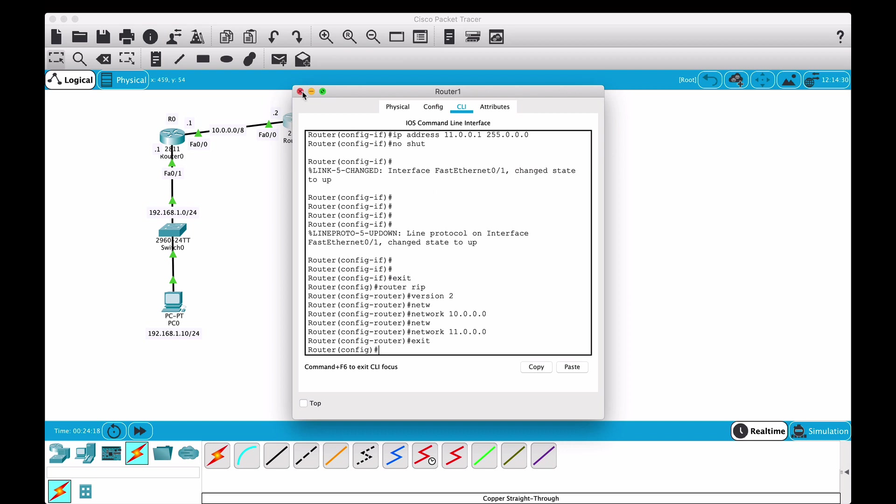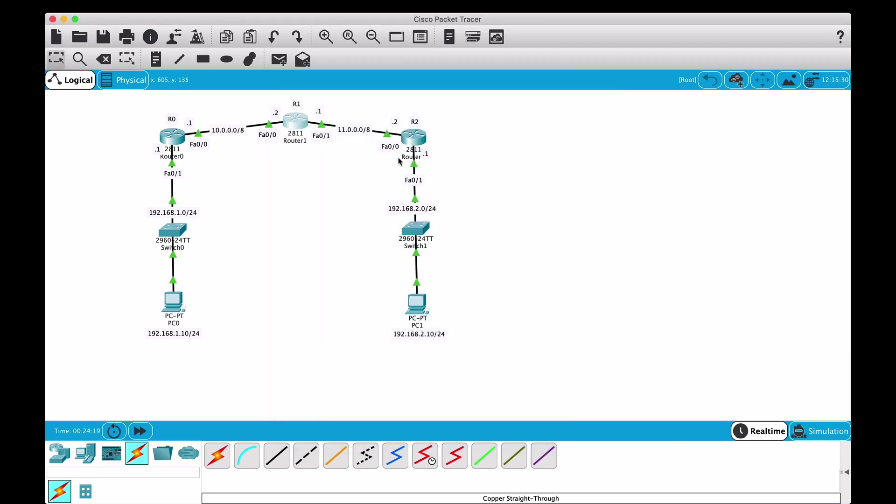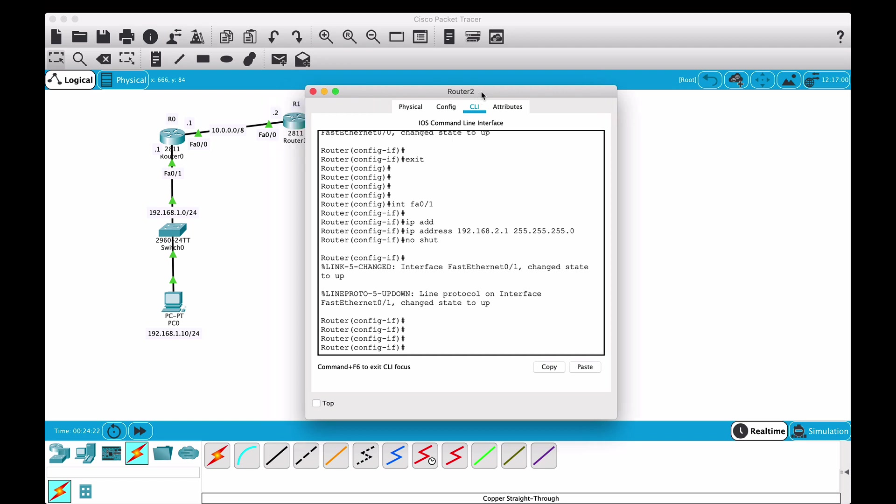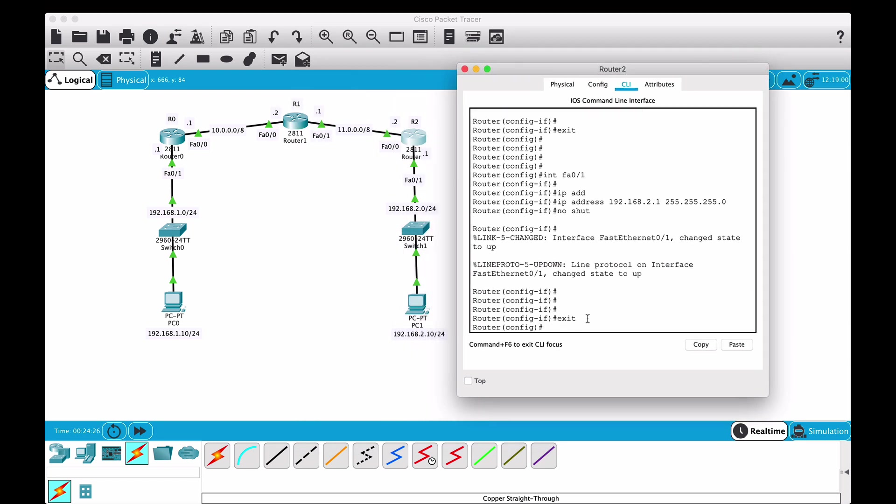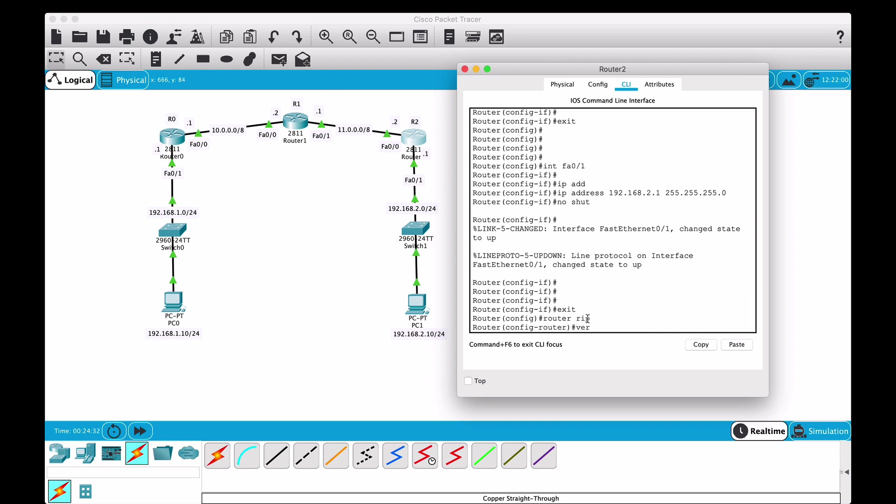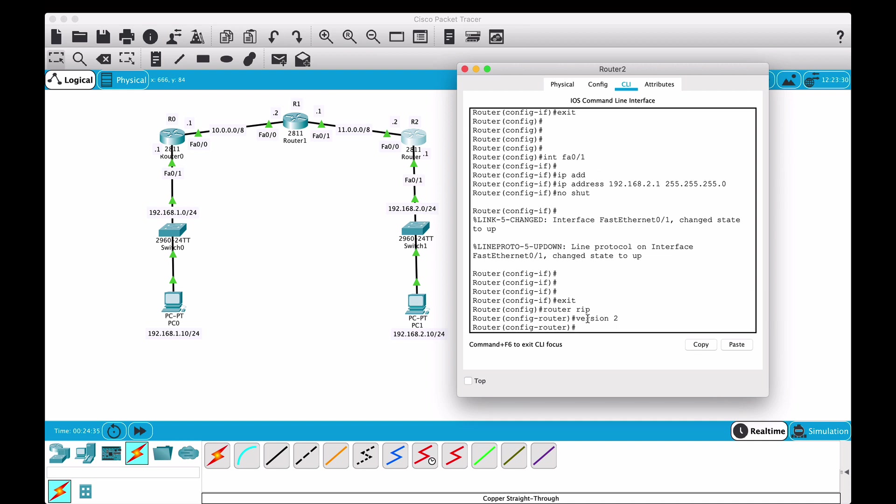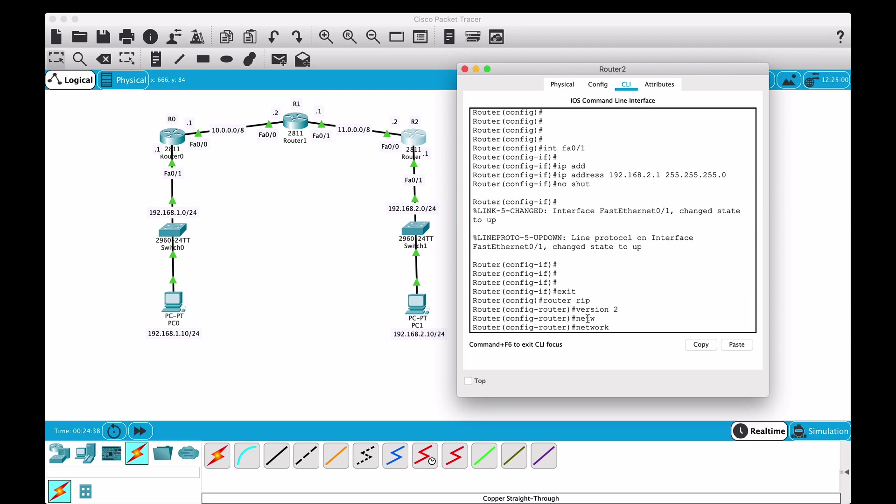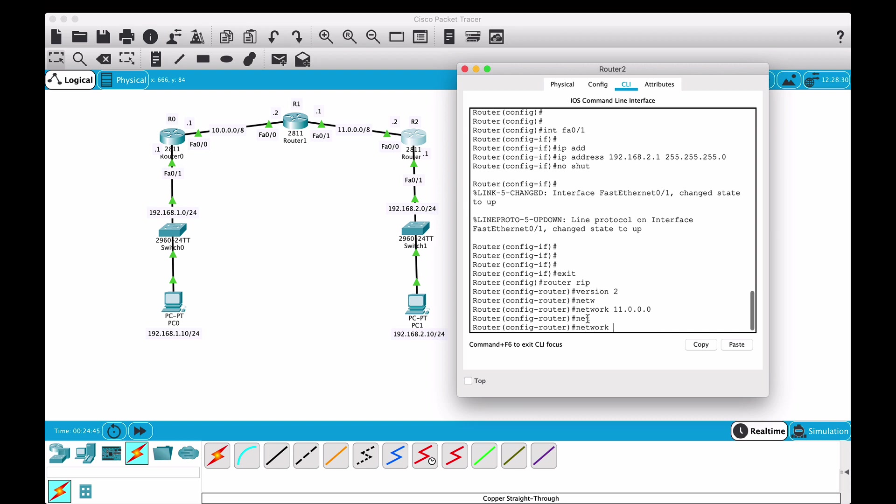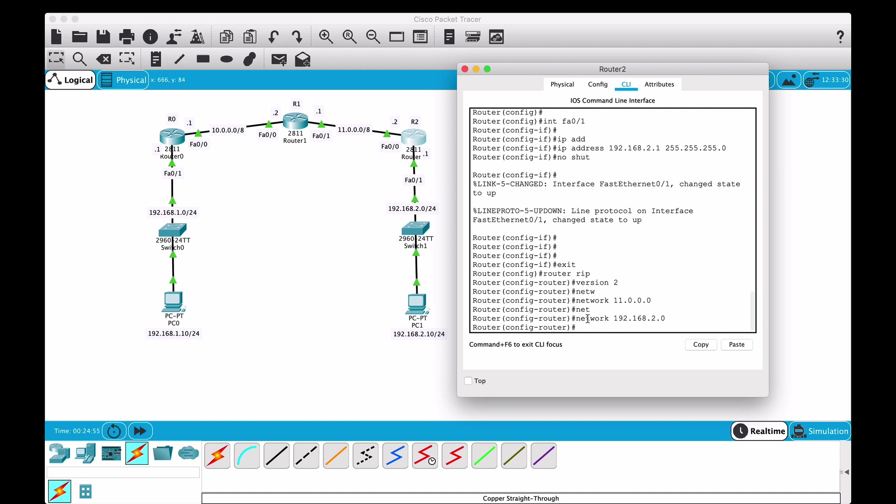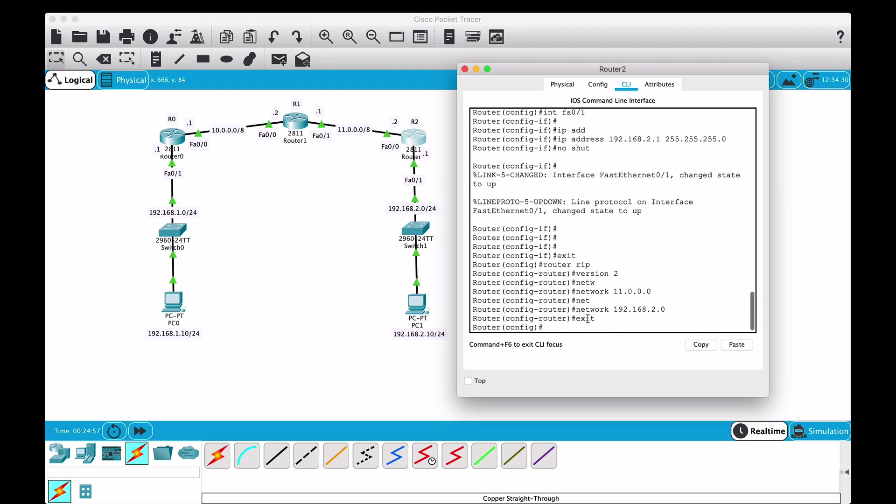We have this configured. Now let's go to router 2, the last one. We'll exit out of this interface configuration, then we will say router rip, version 2, and network. So network 11.0.0.0 and another one is network 192.168.2.0 on this side. Exit out of this, and believe it or not, that's it.